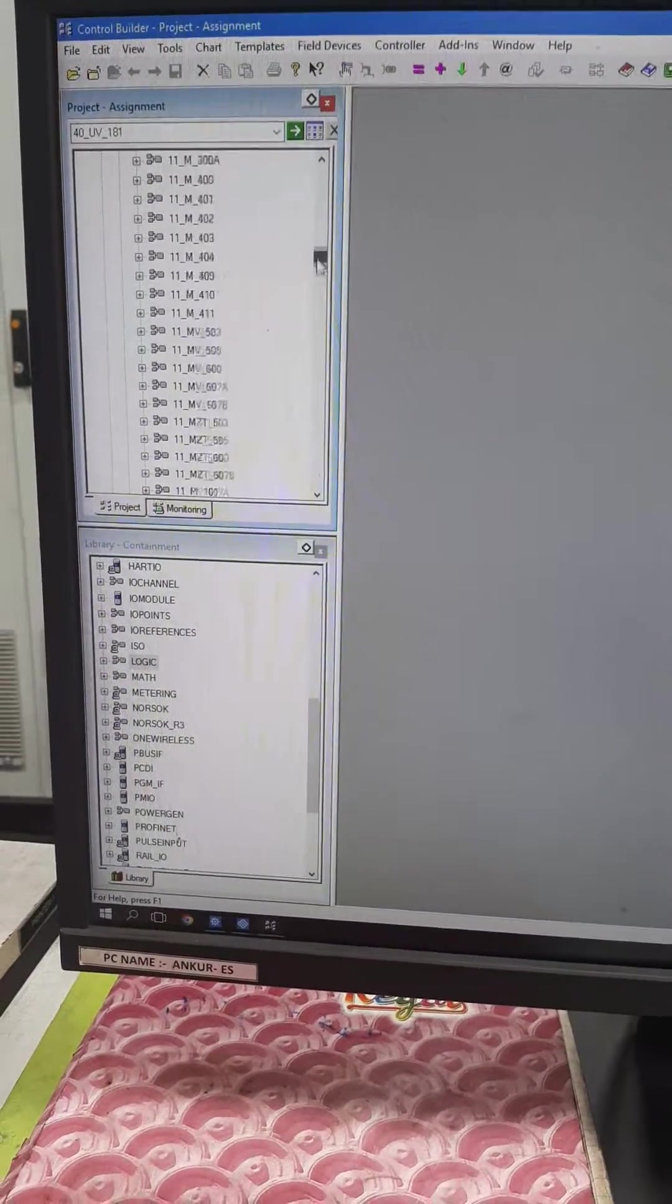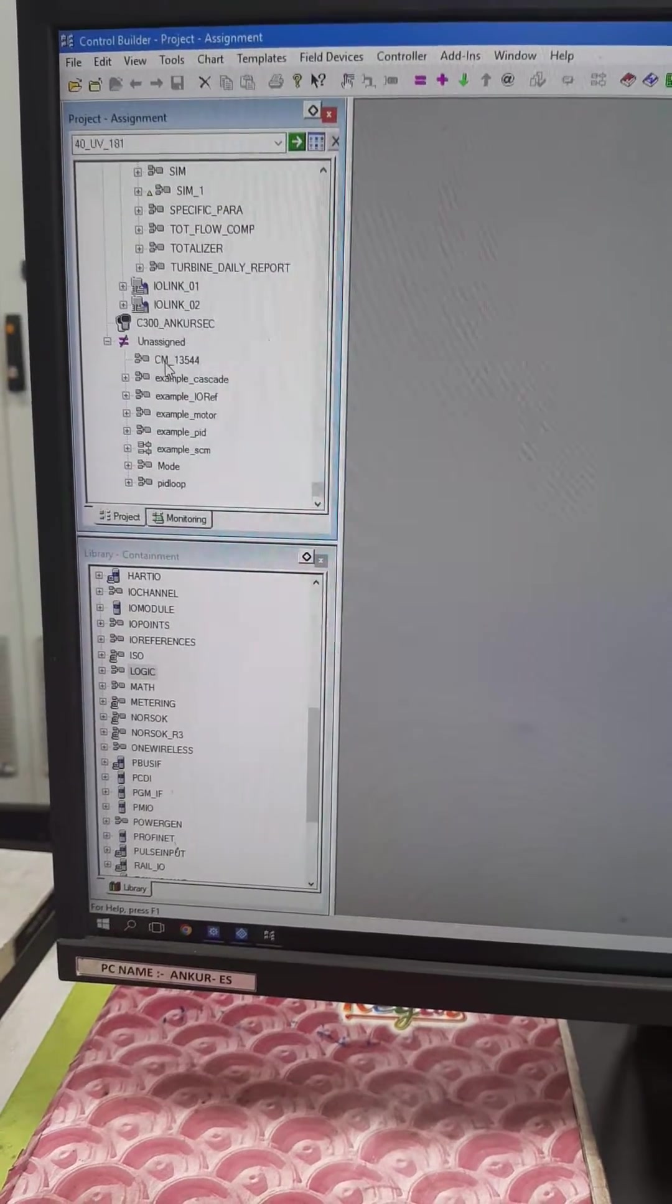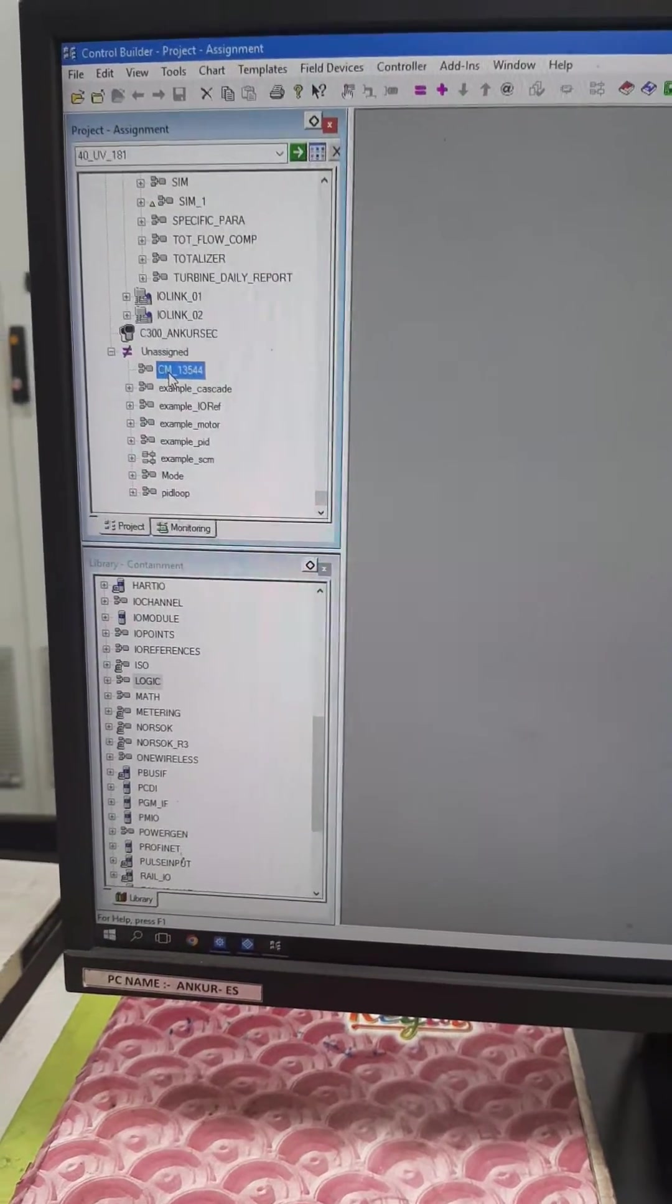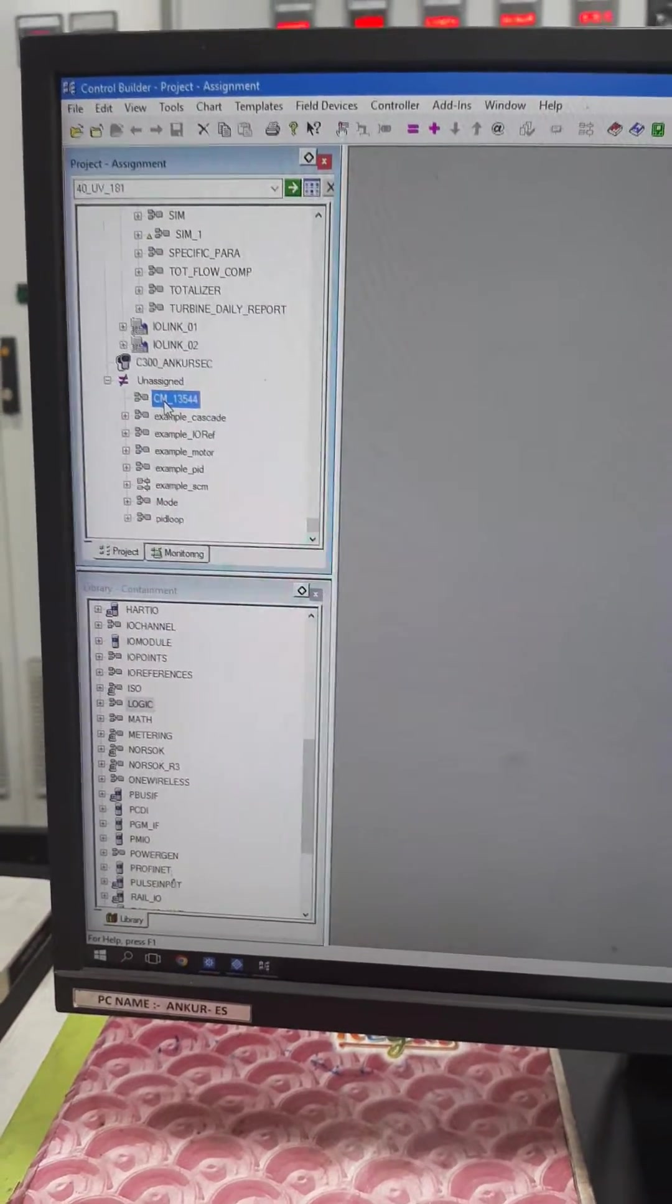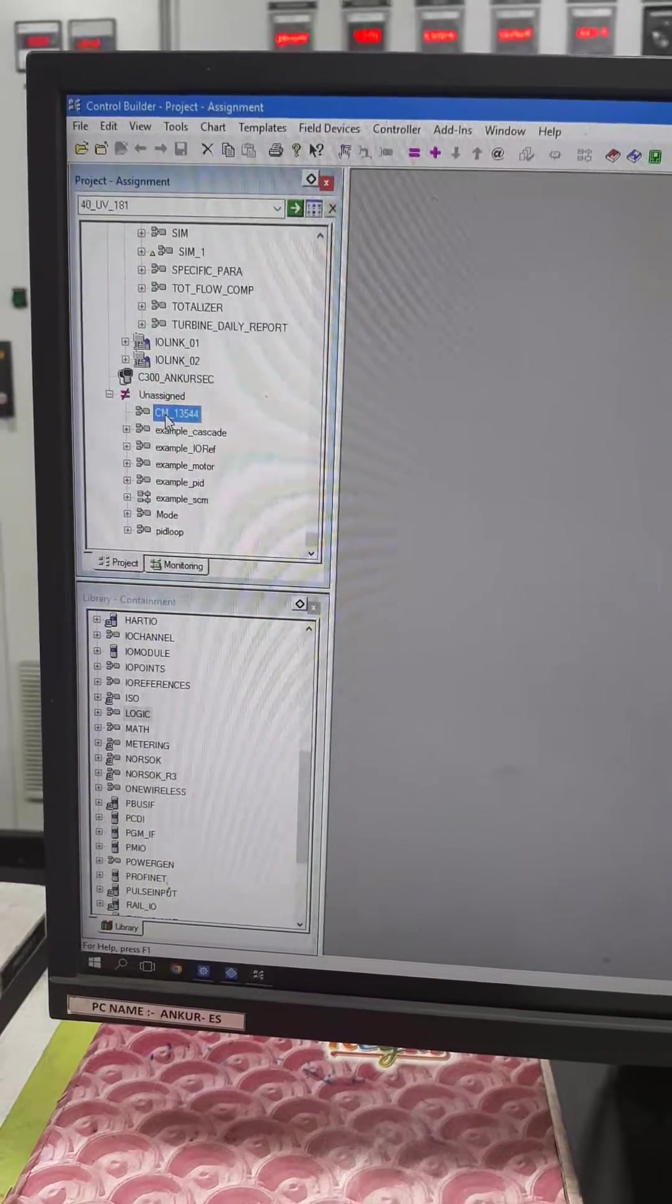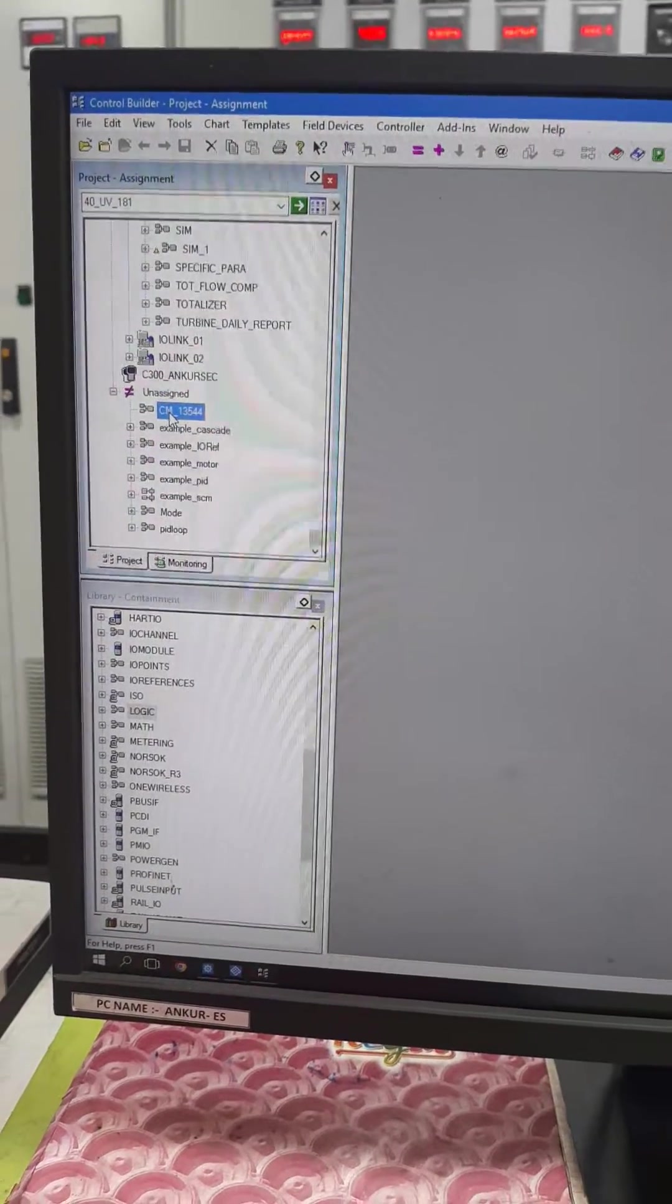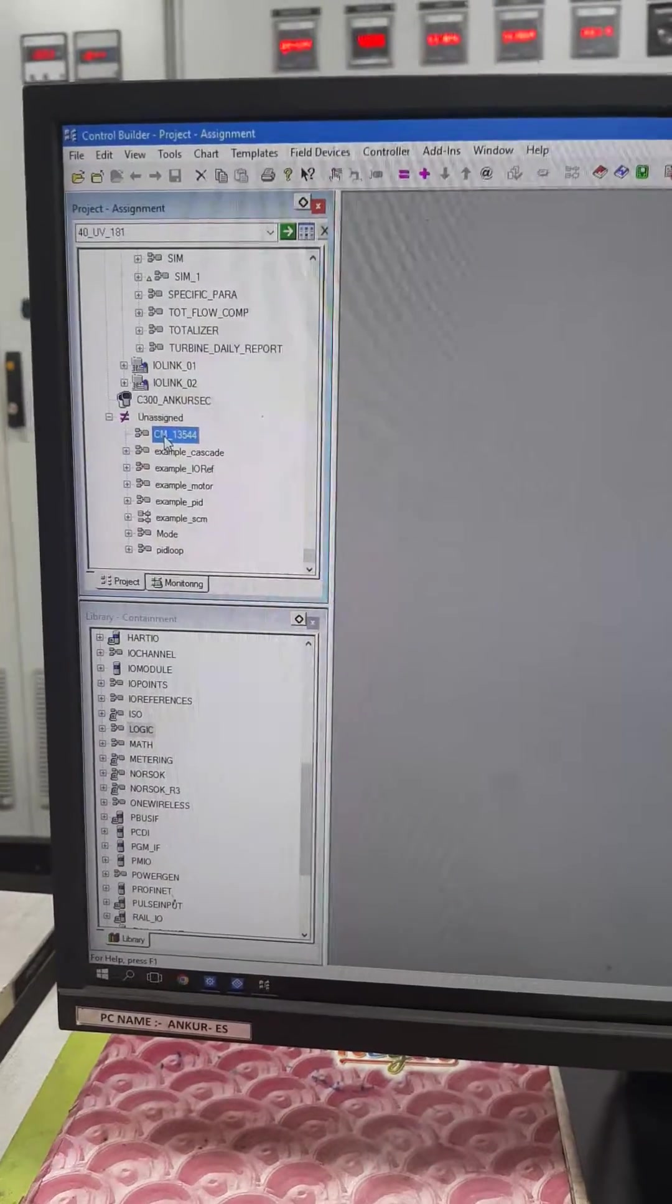You can find this control module in a machine, this is a newly added control module. But how do you, this is unassigned, how you assign it, just what I am showing you.